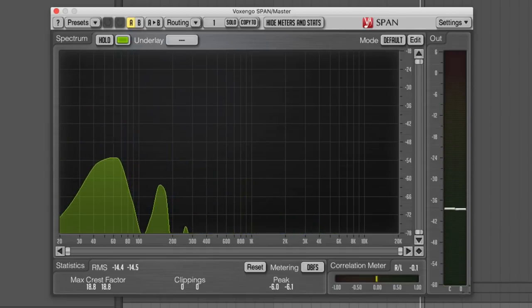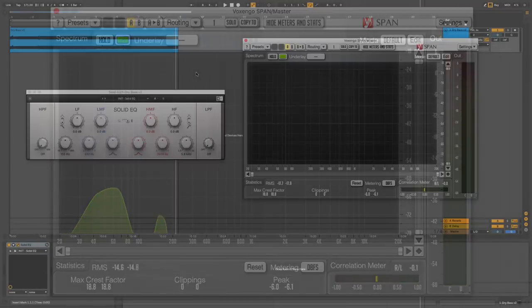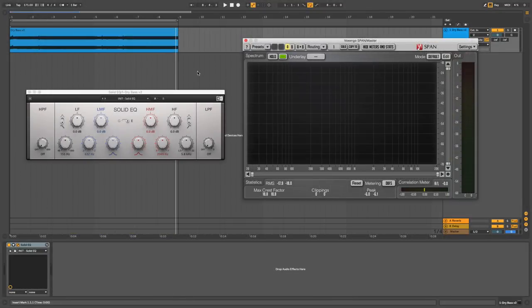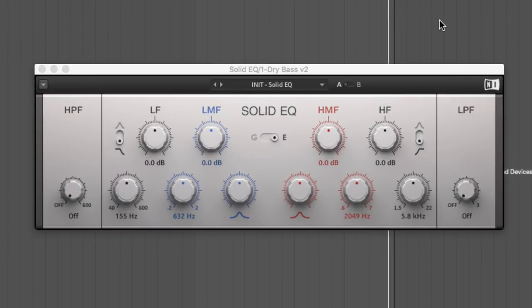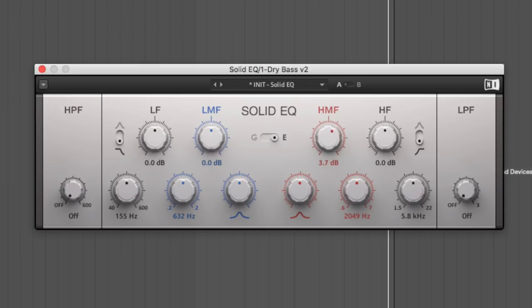Let's add Solid EQ. Solid EQ's HMF, that's High Middle Frequency Band, has a centre frequency that can be set from 600 to 7000 Hz. Let's leave it at its default frequency of 2049 Hz and turn its gain knob up to about 9 dB. This brings out the bass line's hidden crispness and character and will make it sound more prominent in the mix.